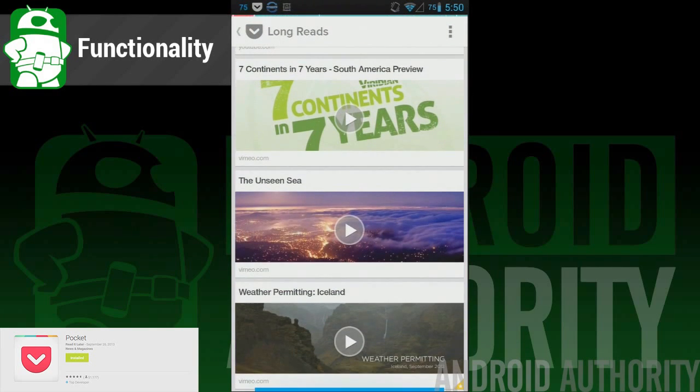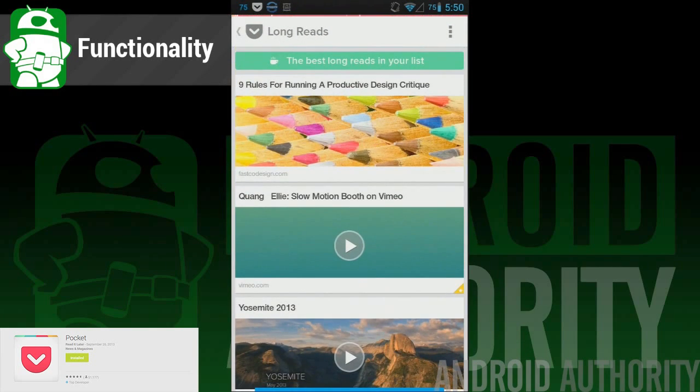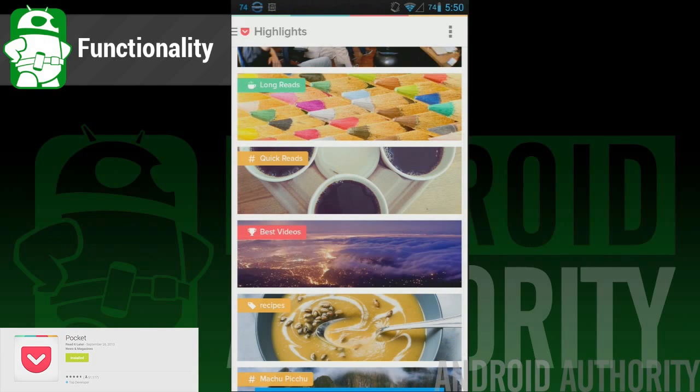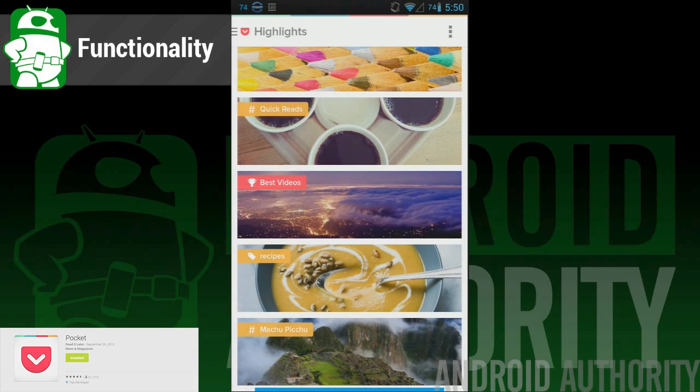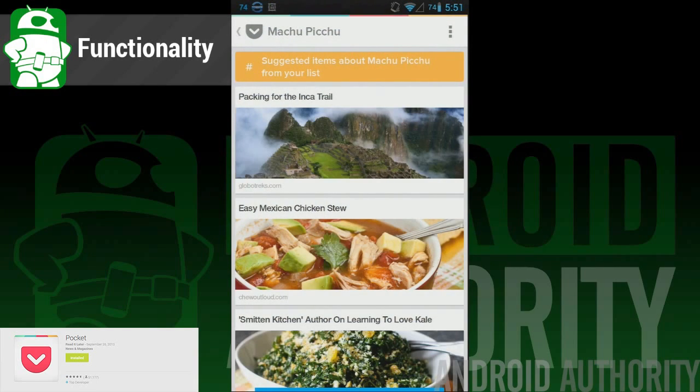It's sourced them by long reads, which are 1,500 words or more, short reads, which are 300 words or less, the best items, and items that are directly related to what you read about most often.